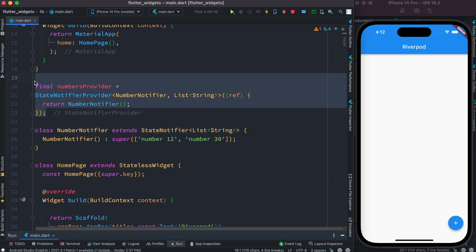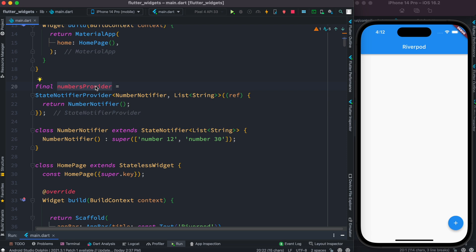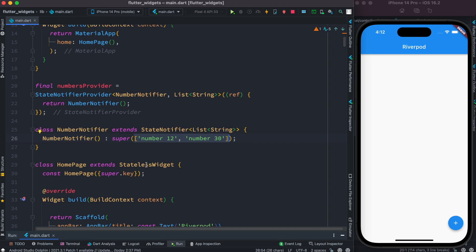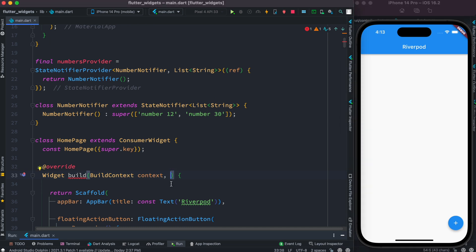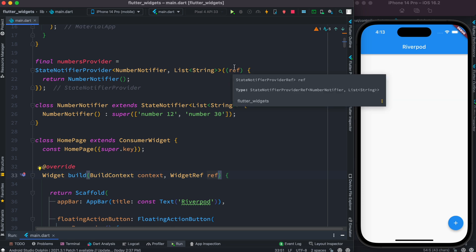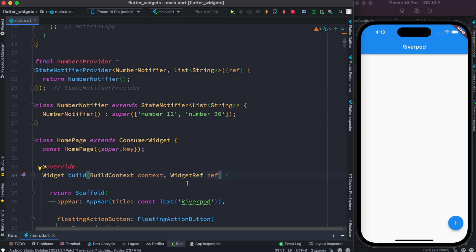Now that we have this set up, inside our widget or scaffold we'll be able to access this data and show it on the UI. Since we're using a provider, we don't want to use a stateless widget — we want to use a ConsumerWidget. Inside this we have to use an object called WidgetRef. The ref object can be accessed automatically outside the build method, but inside the build method you have to have the WidgetRef object explicitly. So now with StateNotifierProvider, ConsumerWidget, and the ref object, we'll be able to access our data inside the build method.